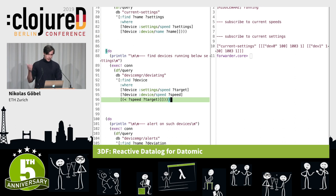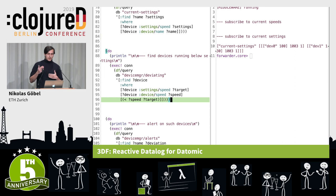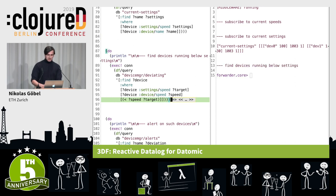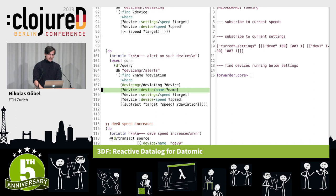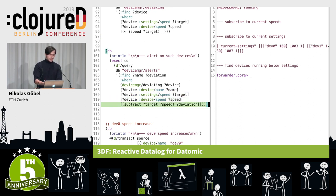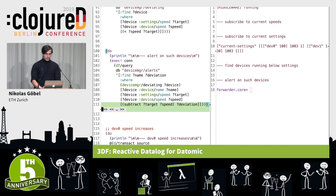Now we want to describe another query interested in all devices running below the speed they're supposed to be running at. For that we use basically the same query but with a small predicate. There are obviously no devices running at any speed yet. And whenever we have such a device, we reuse this 'deviating' query, extract information about the device like name and actual values, compute the actual deviation, and alert on that — maybe send an email, or just print it to the REPL for now.